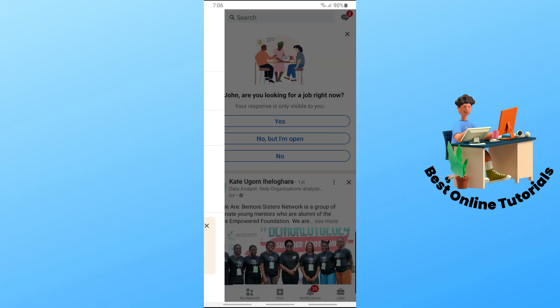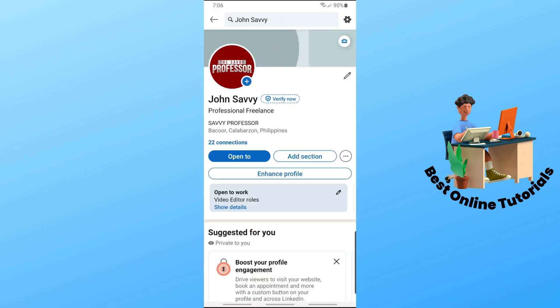Tap on 'View Profile,' and you should be able to see a 'Verify Now' button beside your name.